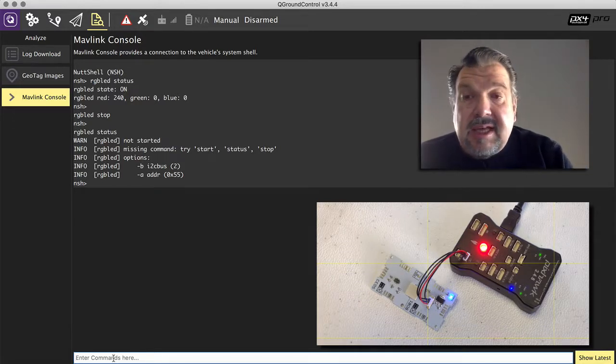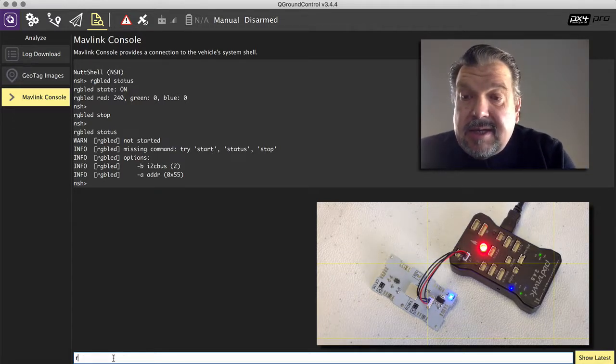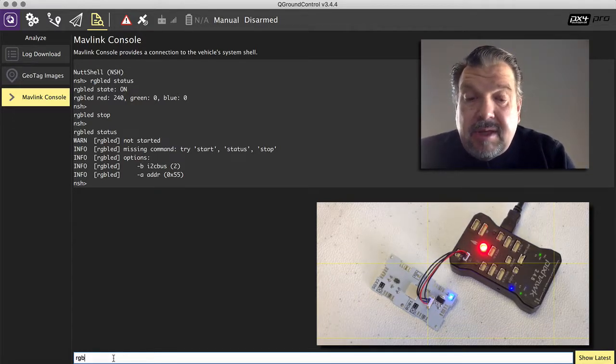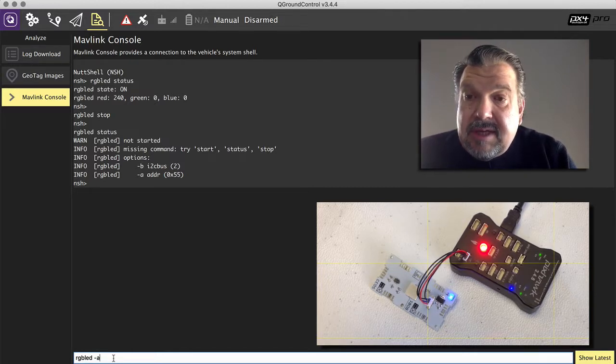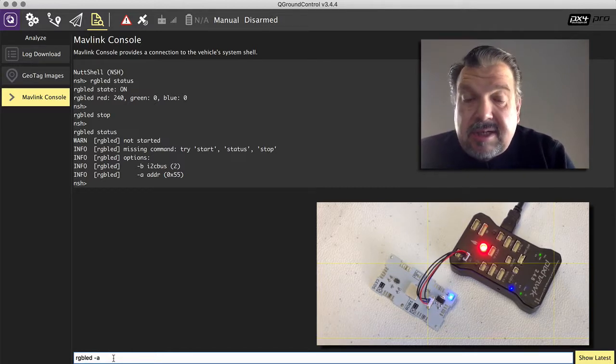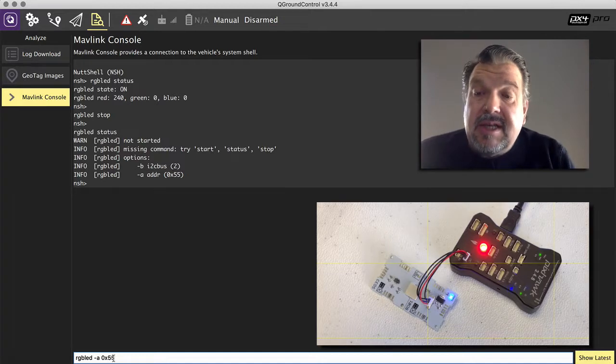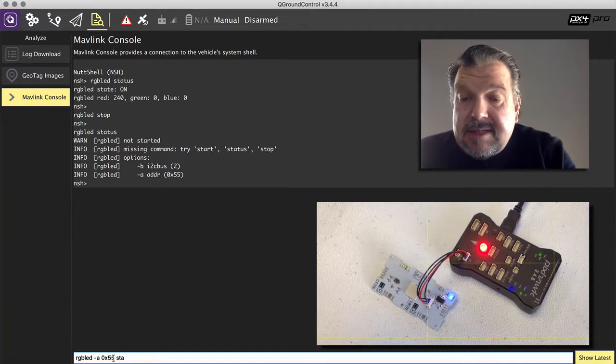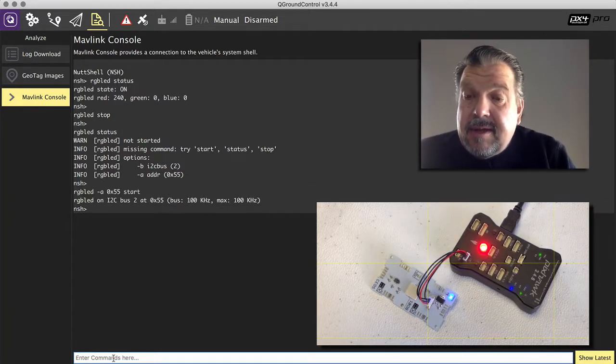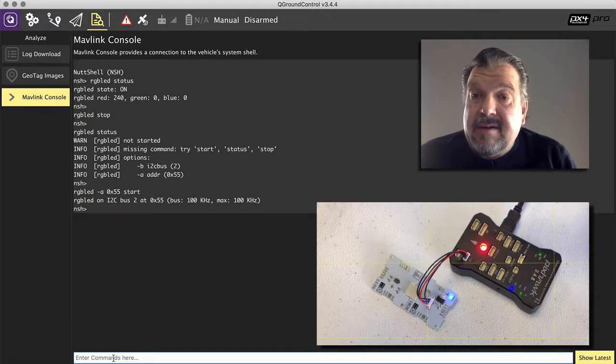But if I say RGB LED and I have the address here and it suggests 0x55 because that's indeed where the LED is and it starts, then you can see it starts flashing again.